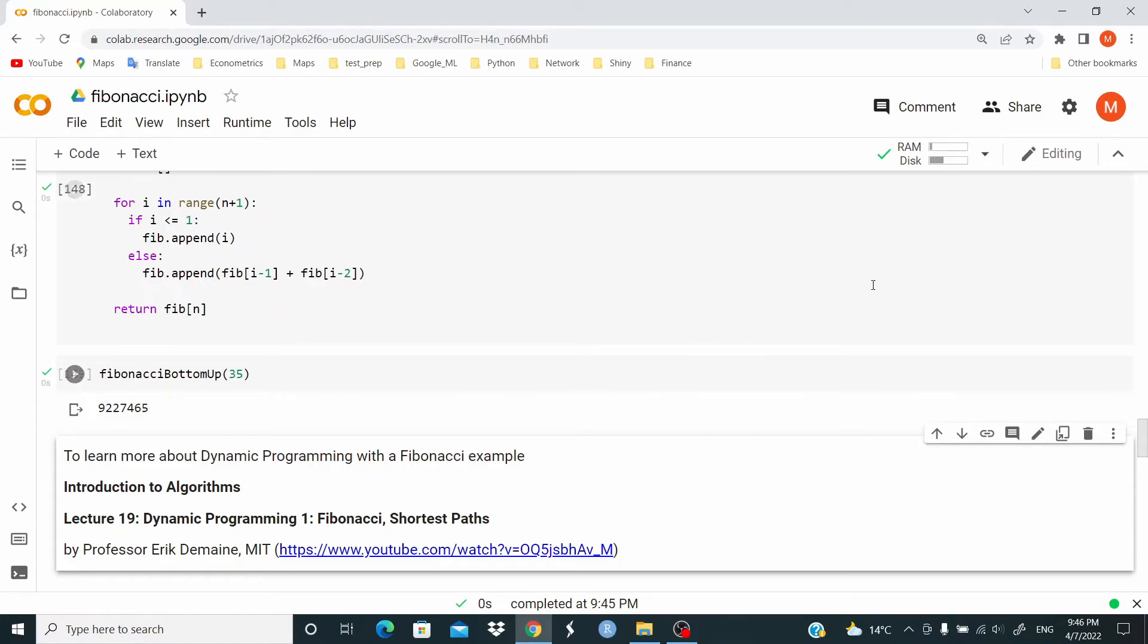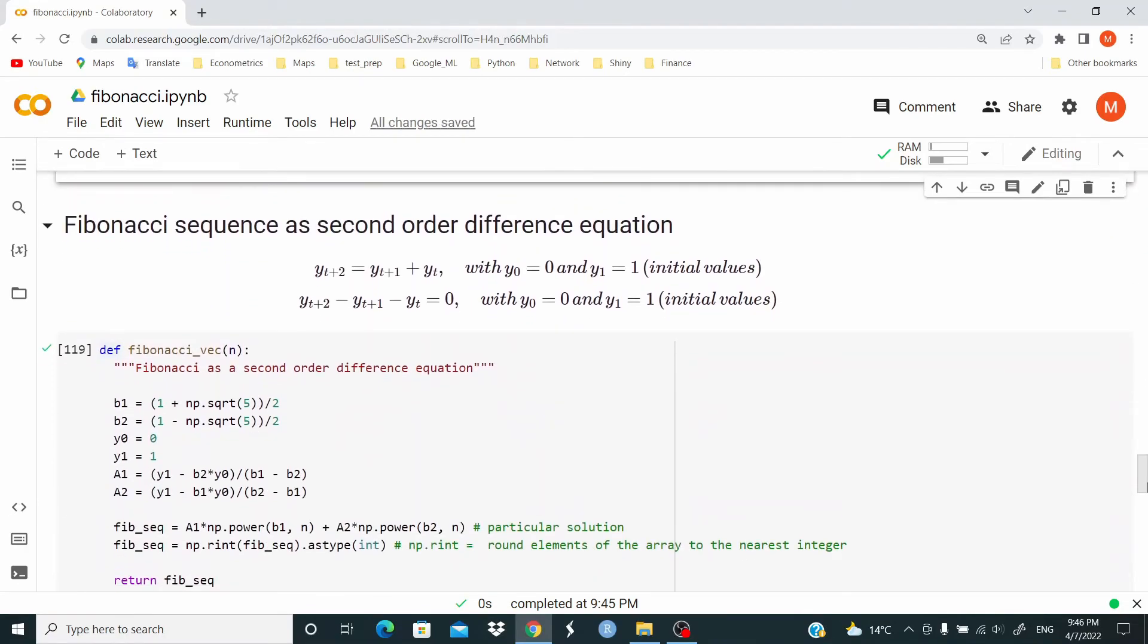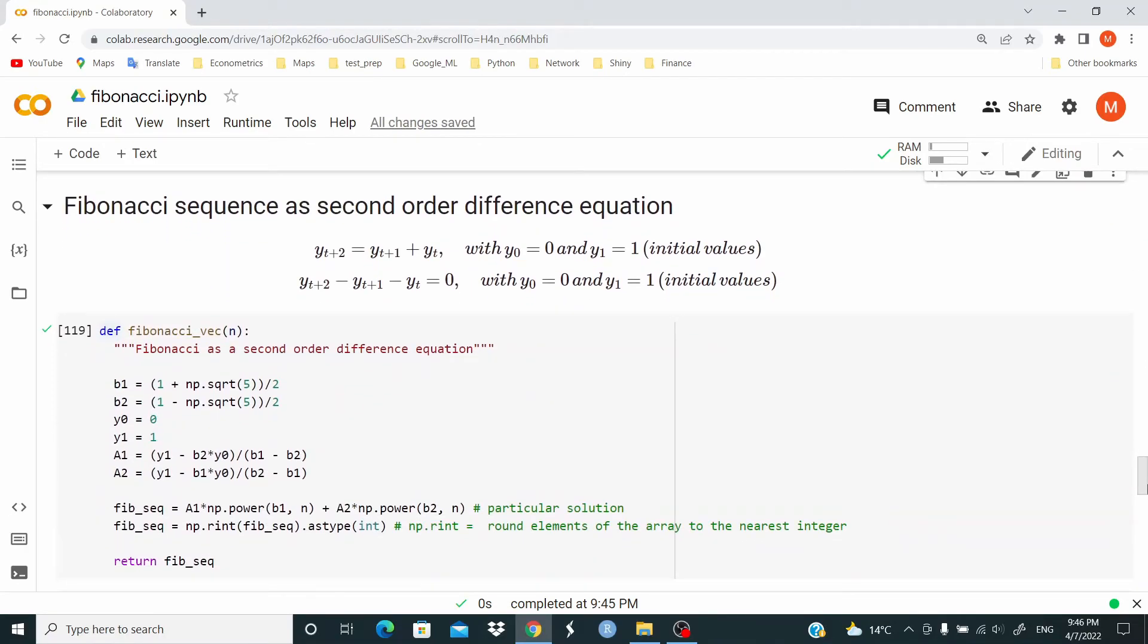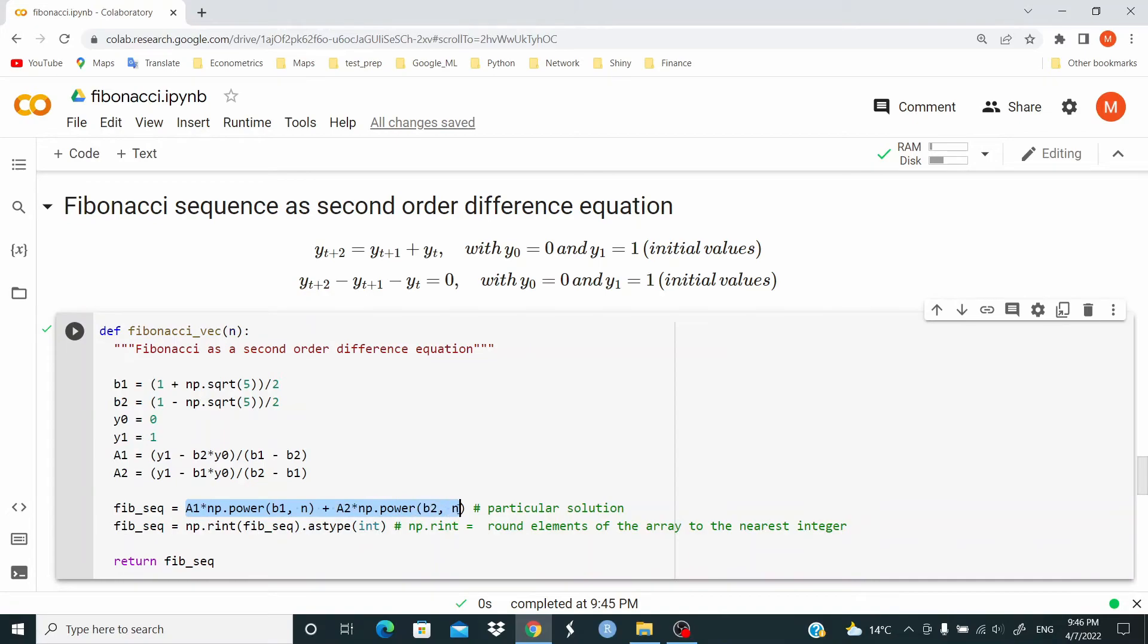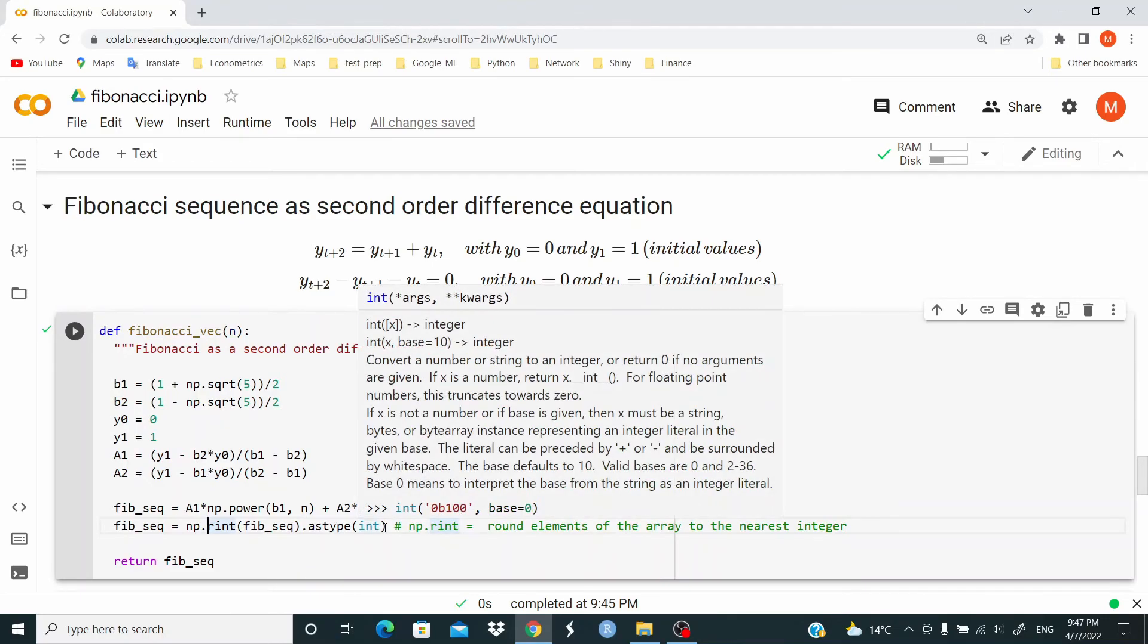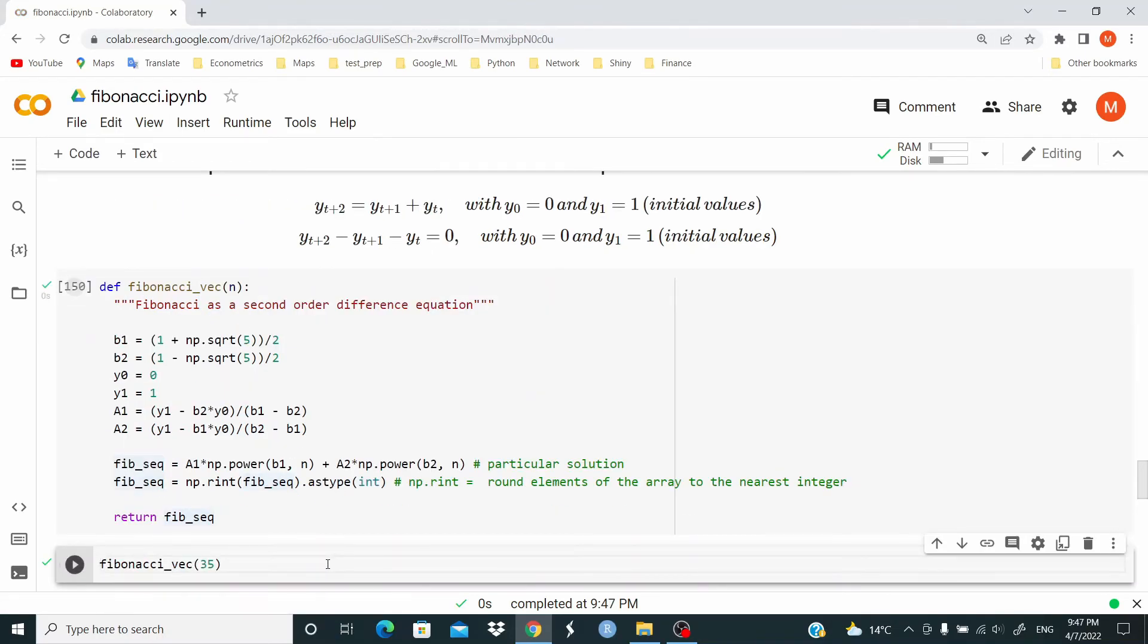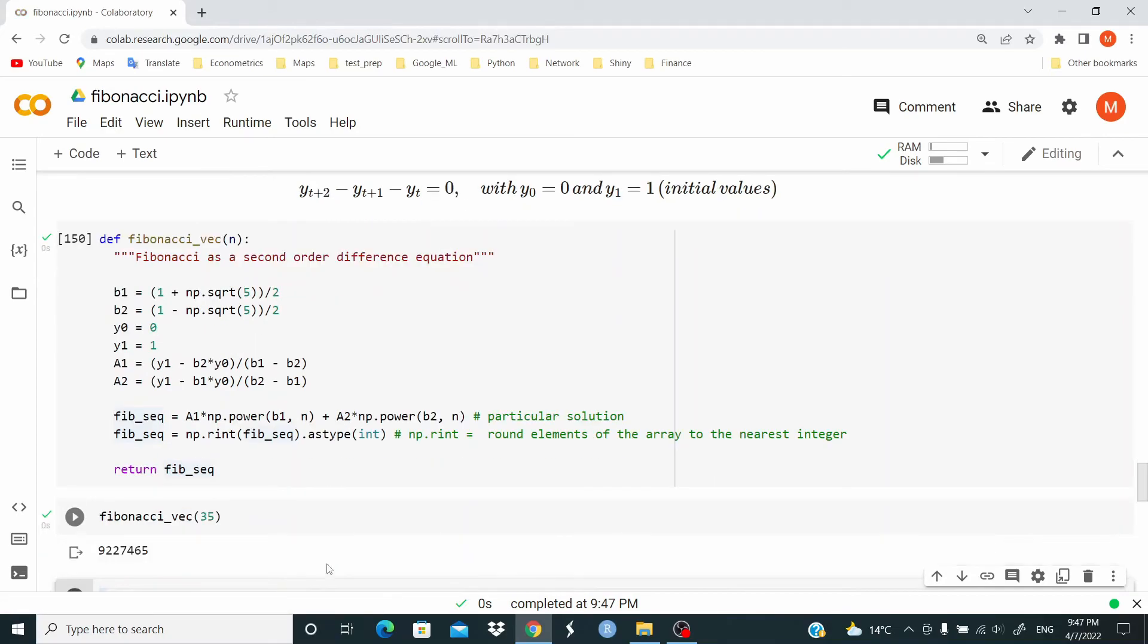Last part of this Fibonacci example suggests to deal with Fibonacci as a second-order difference equation. I'm not going into the math, but basically, what we do in the code here is just write the particular solution of this second-order difference equation. For this task, we use NumPy because we are going to vectorize this function. Here, r int rounds elements of the array to the nearest integer, and I return the value as integer. And again, it's very fast.